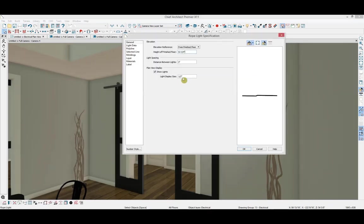In the general panel, we can edit the height of the rope light off of the floor, the distance between lights, and how large the lights appear in plan view.